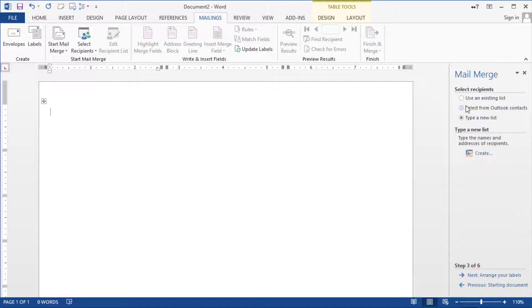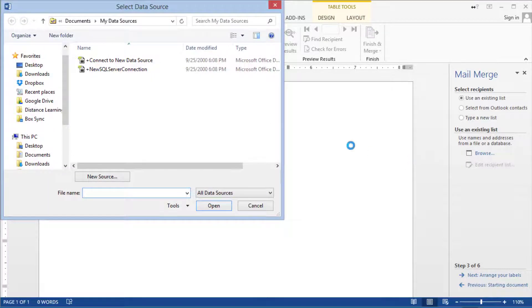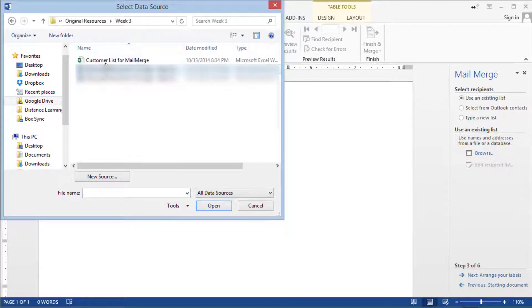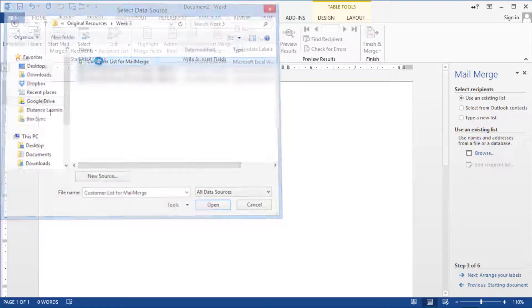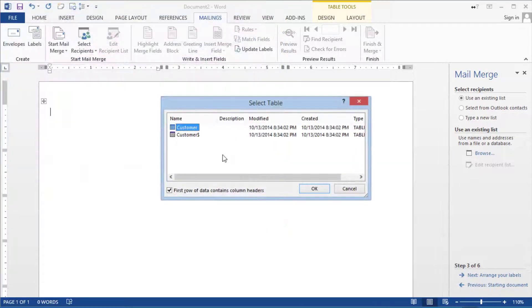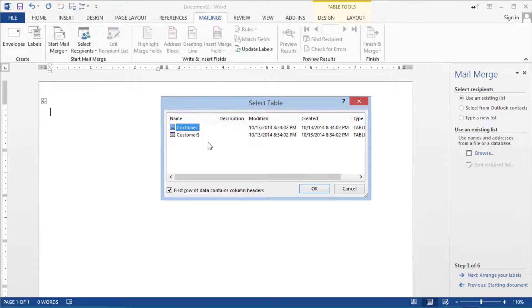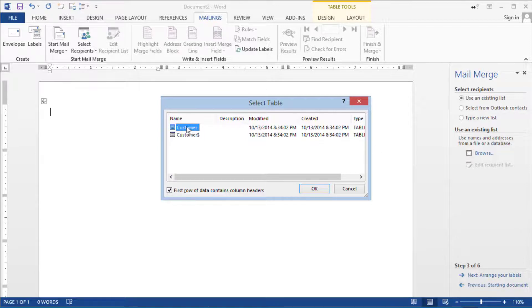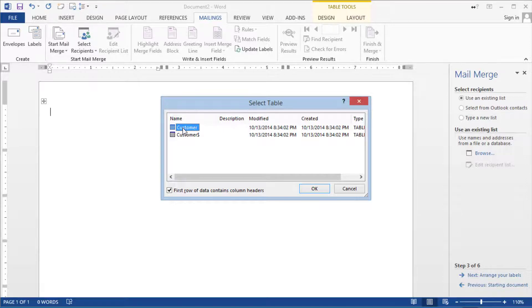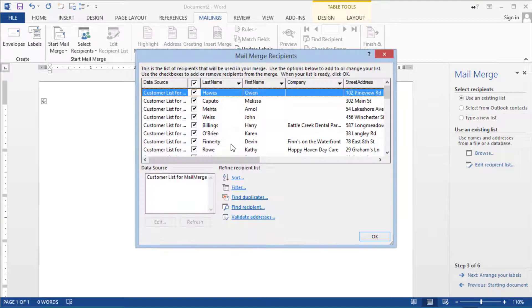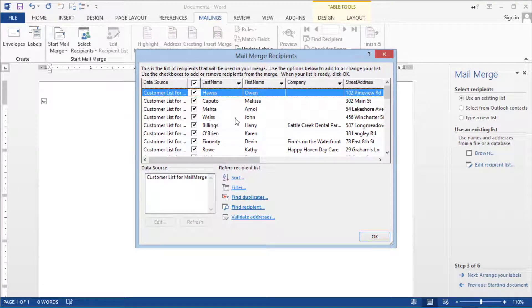So we go here under use an existing list and then we go and find it and locate it. Click on browse and then we are going to go here under week three and this is the customer list for mail merge. Now in here there are two tabs or two sheets in this spreadsheet. Now when I had this earlier it was the first one so basically I'm not going to open it again but it's going to be one of the first ones. Usually when you open Excel it's going to have two to three tabs that it starts with.